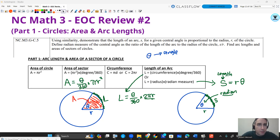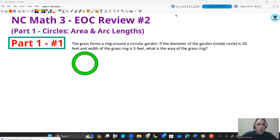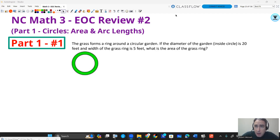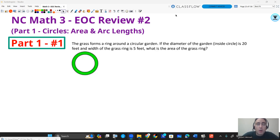Let's get into a couple examples. Question: a grass ring forms around a circular garden. If the diameter of the garden inside the circle is 20 feet and the width of the grass ring is 5 feet, what is the area of the grass ring? This is Part 1, number 1.